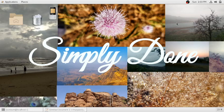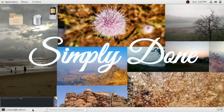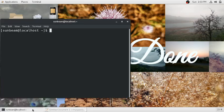To install VLC media player on Linux CentOS, you just need to open the terminal and run this command: type 'su root' and then enter your password to switch to the root user.